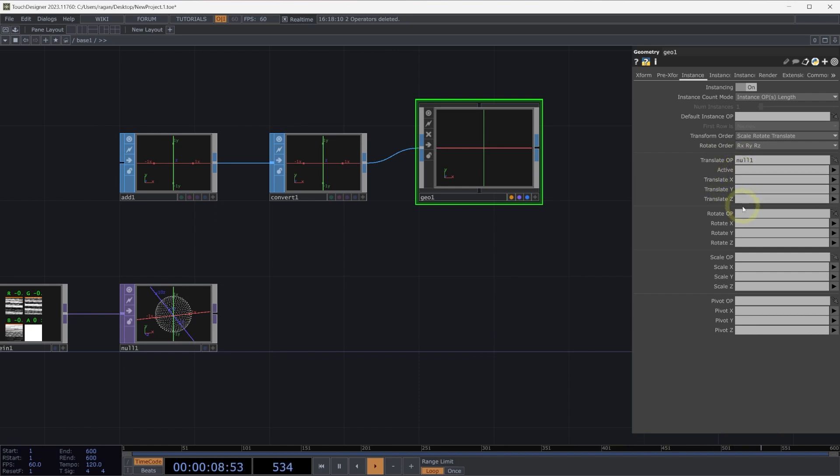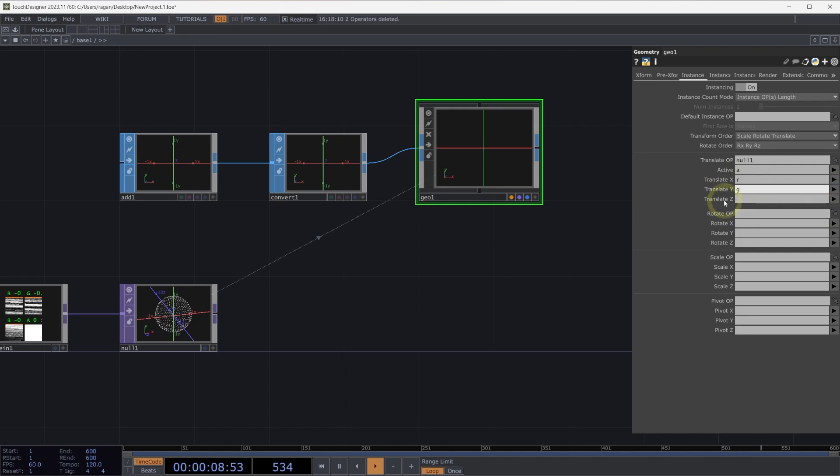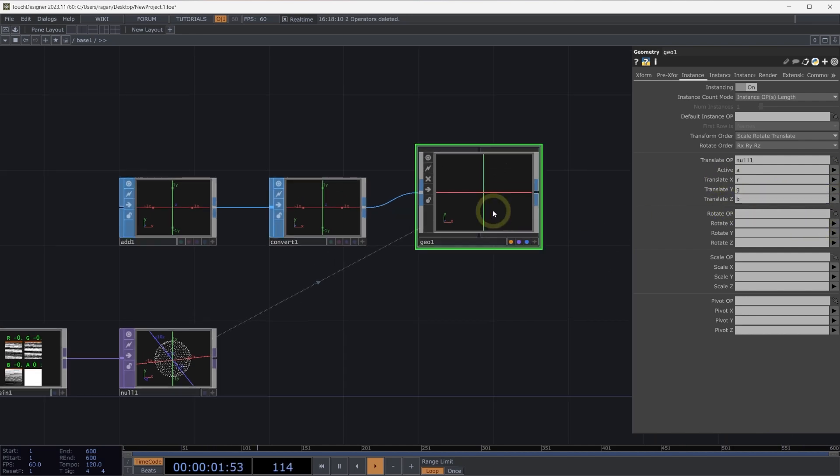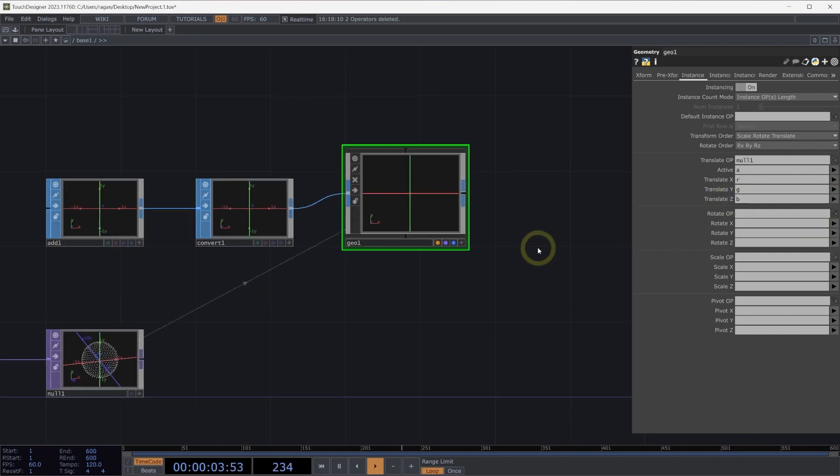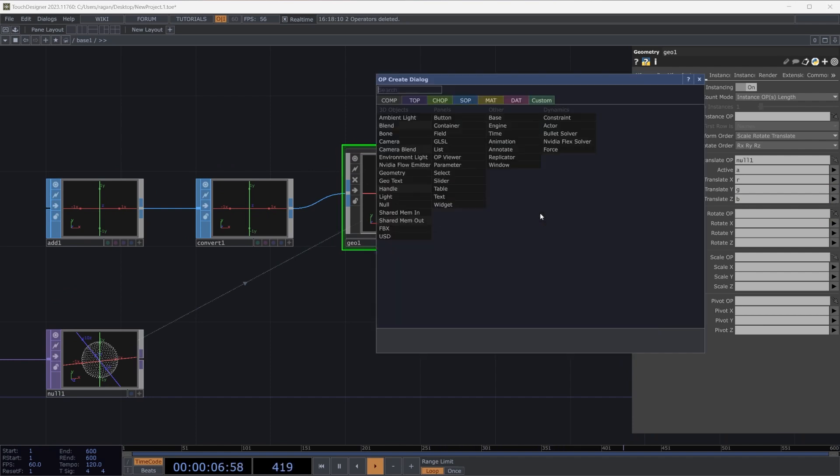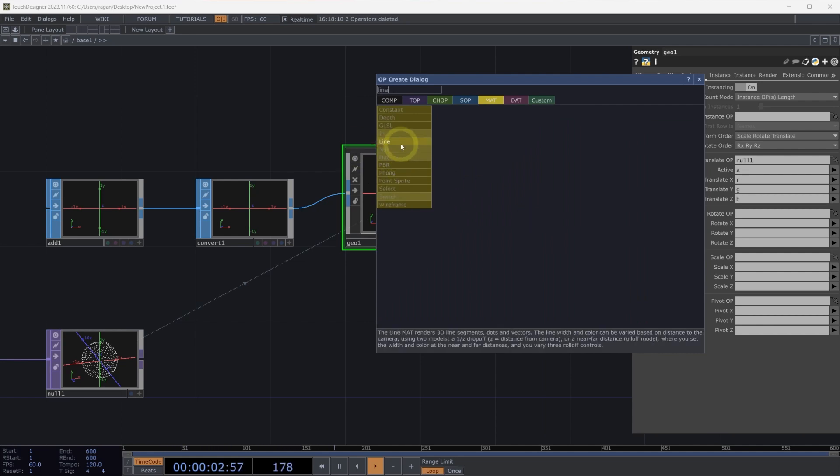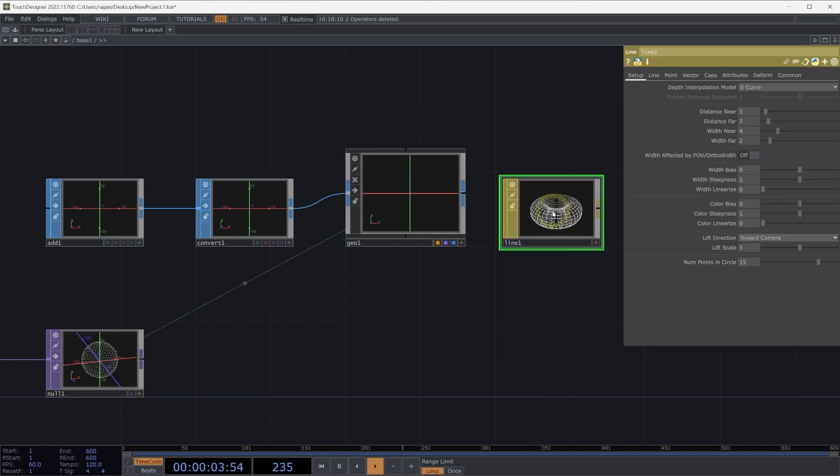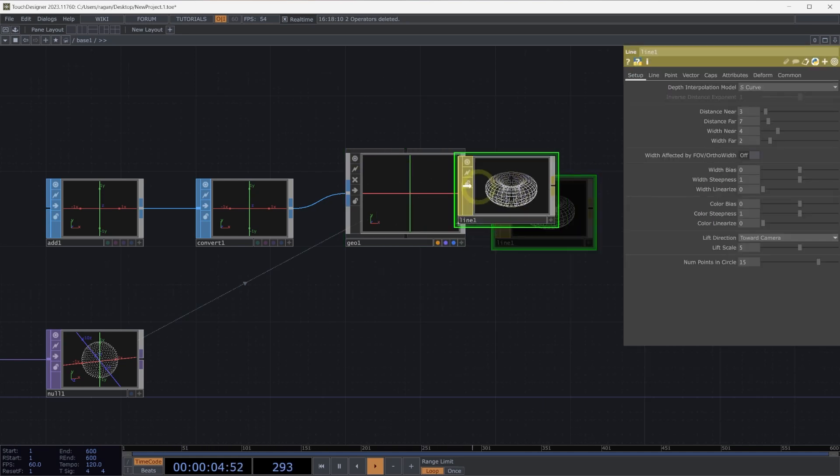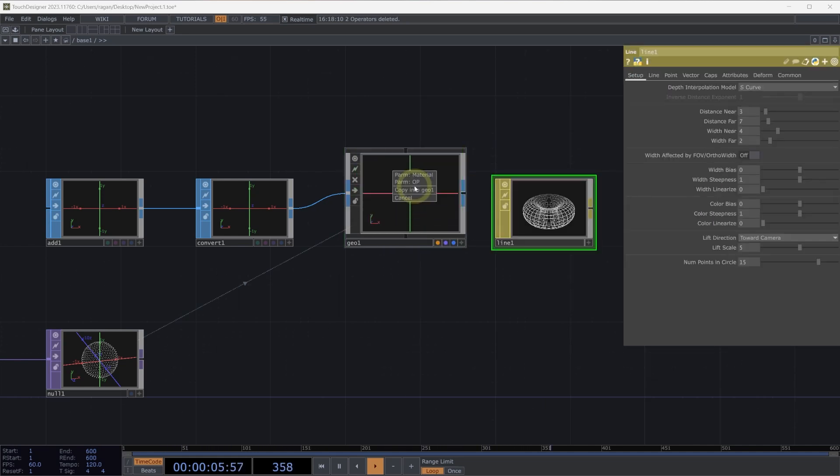Let's then associate the correct channels here. Our active data comes from the alpha channel. Our translate X comes from the red channel. Our translate Y comes from G, and our translate Z comes from B. Now it's difficult to see our points here, so let's use a material to better visualize our instances. We can open up the op create dialog, head over to the materials page, and grab a line material. With the line material added to our network, let's drag and drop that on top of our geometry component and apply that as our material.